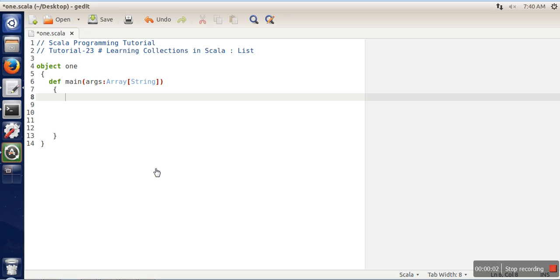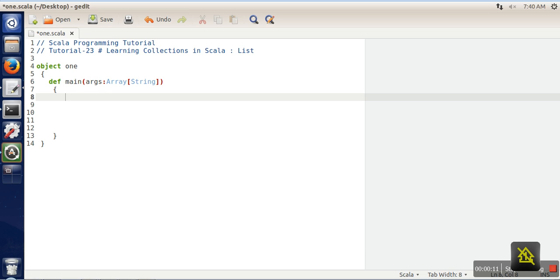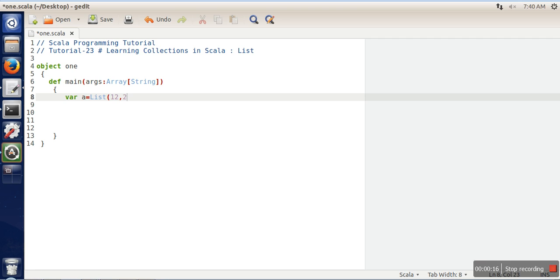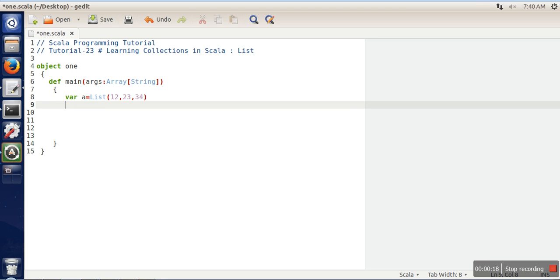Hello everyone, in this video we are going to learn list collection in Scala. First we will see how to create a list in Scala. You can create a list using this notation. Here you can specify the element, so it will return a list and that list will be pointed out with variable a.